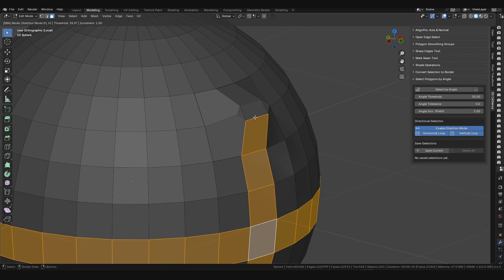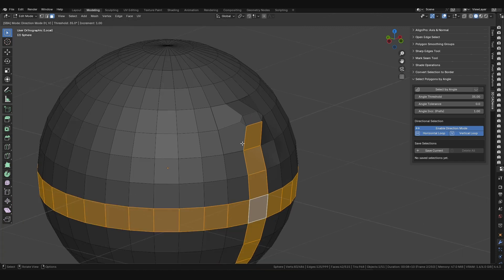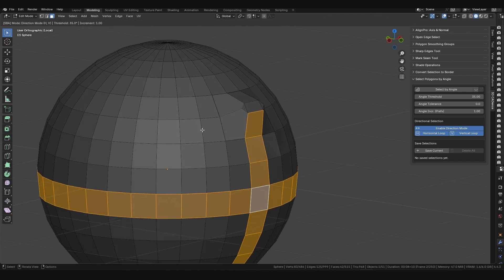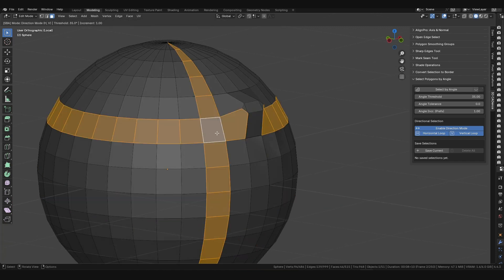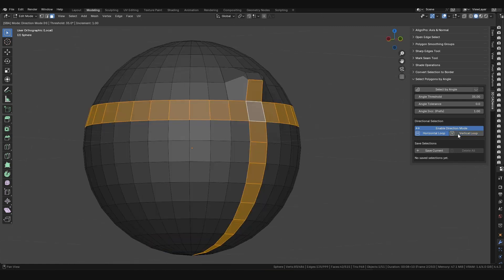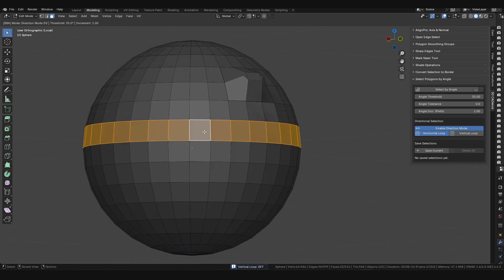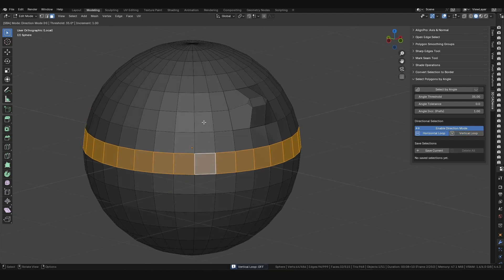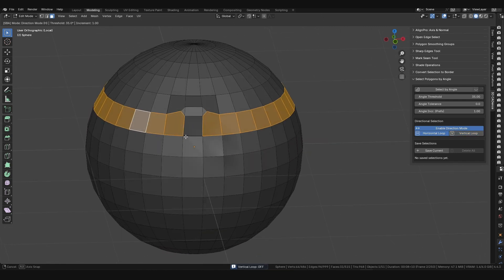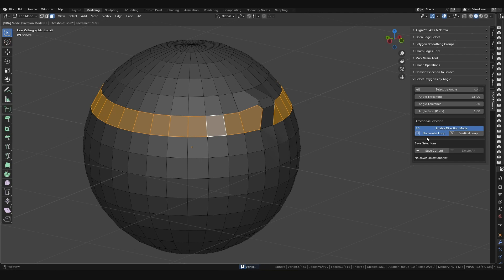This tool is designed to work with quad-based topology and correctly stops at the boundaries with triangles or n-gons. You can also independently enable or disable horizontal and vertical selection to have full control over the direction.